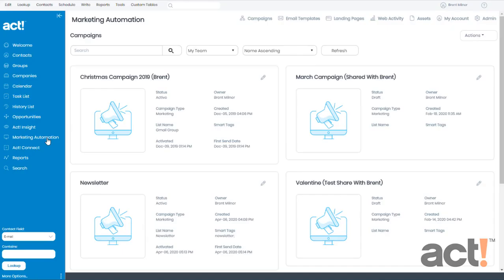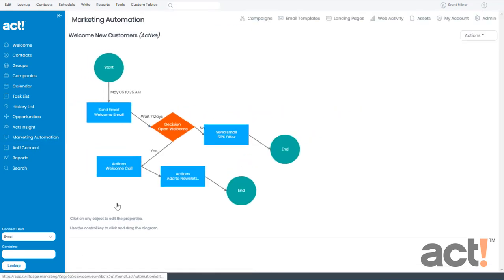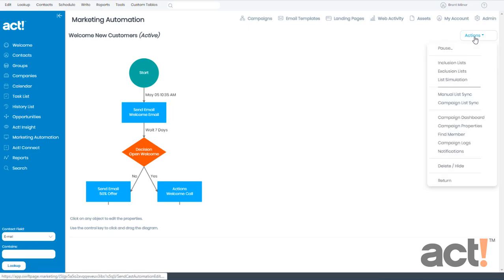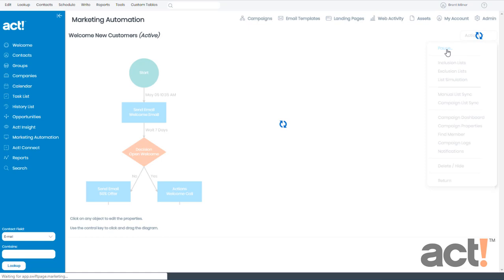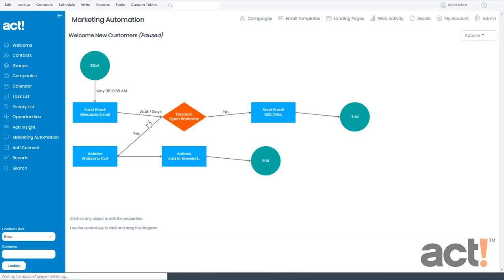It's not possible to add inclusion or exclusion lists while a campaign is active. So I need to go into this campaign and pause it. To do this, I'll go to my Actions menu on the right and click Pause. Now I'm going to pause this campaign,